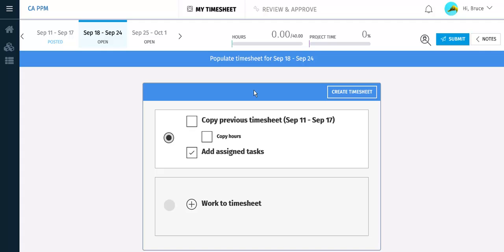There are two options for creating your timesheet. Currently selected is the option to create a timesheet and automatically have the tasks that are currently assigned to you added to the timesheet. This will help ensure that the tasks that are planned for you are added to the timesheet for all the investments to which you are assigned.